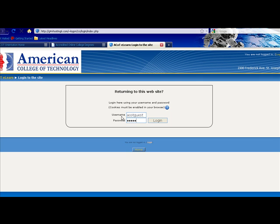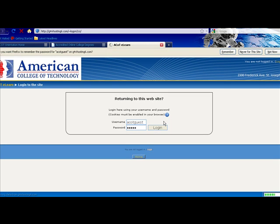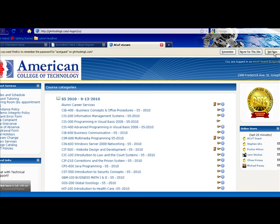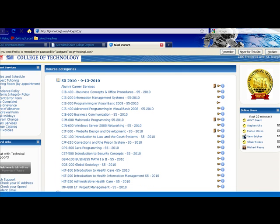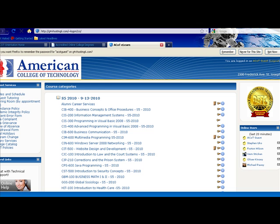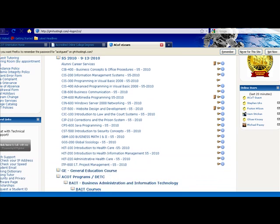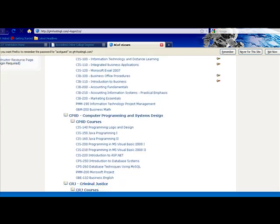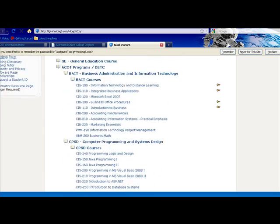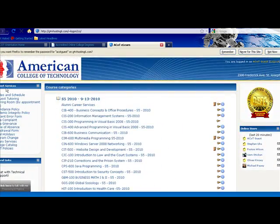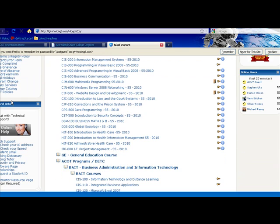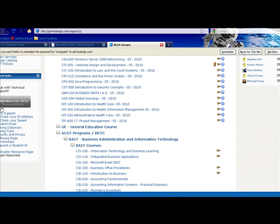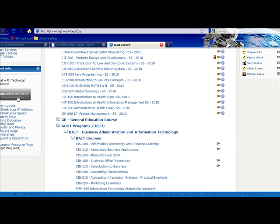I'll be logging in as a guest for the time being. This screen is the course categories, or what we call the welcome screen in eLearn. You'll notice there's a long list of current courses in the center. On the left side you have student services, and if you scroll down further you'll have general links — notice the online help button. You'll find these buttons throughout our eLearn platform; it's a great way to chat with any of our support staff here at American College.